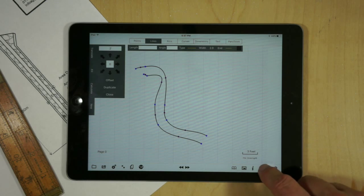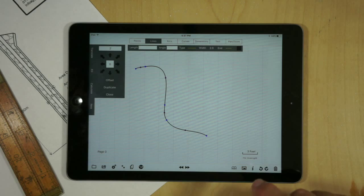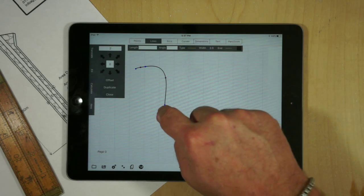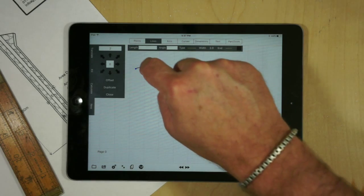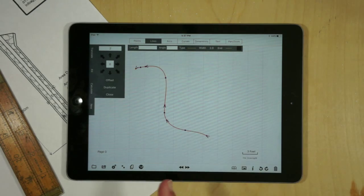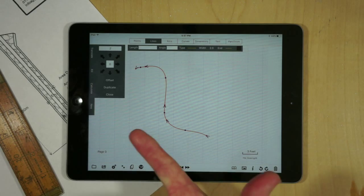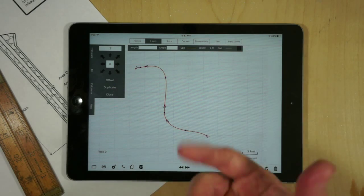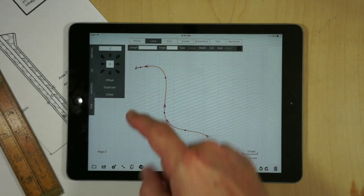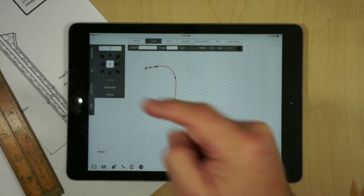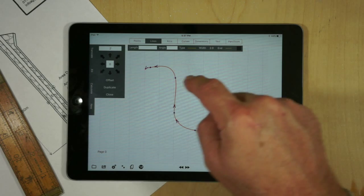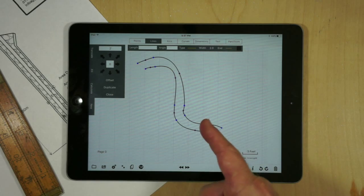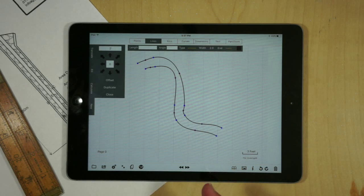If I did the same procedure in the opposite direction it's going to offset it in this direction going out. If we hit duplicate, now I've duplicated it.